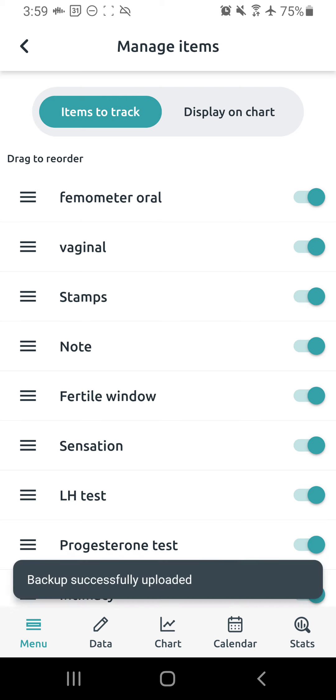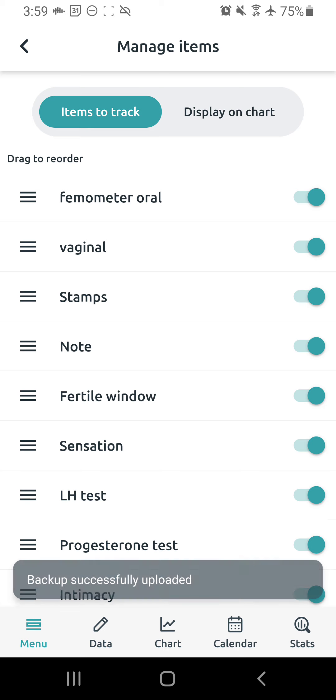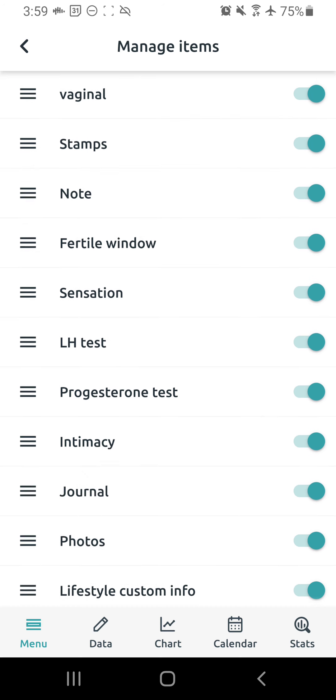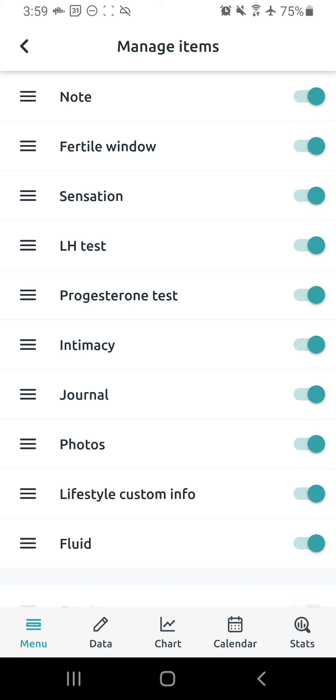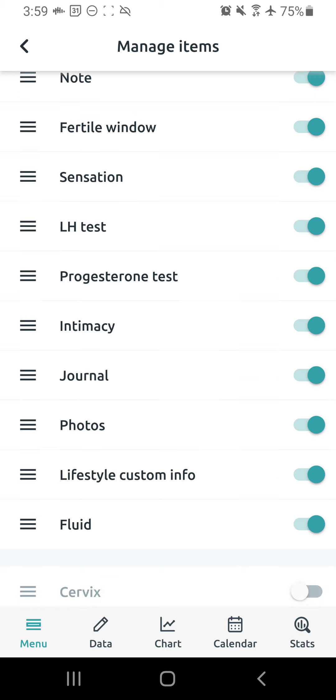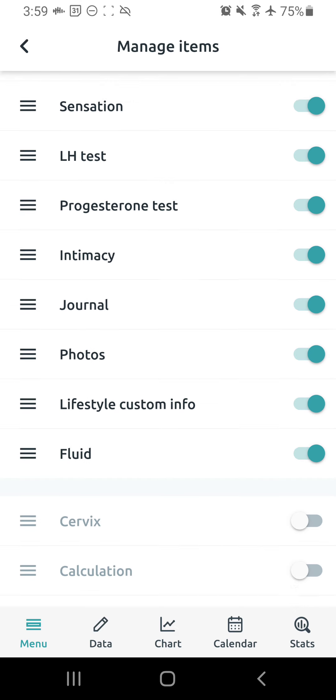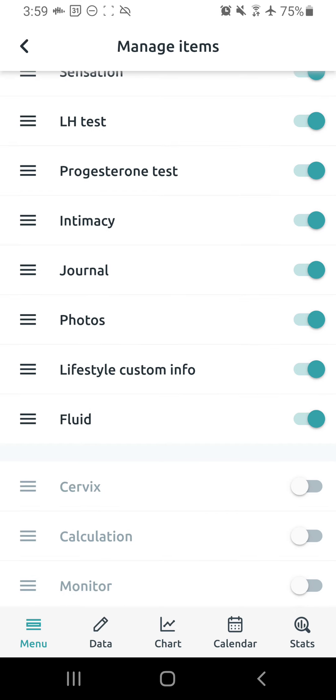You also want to have on the stamps option, the notes, fertile window, sensation, LH testing, progesterone testing is optional, intimacy, journal, photos, custom lifestyle info, and I have fluid also turned on.